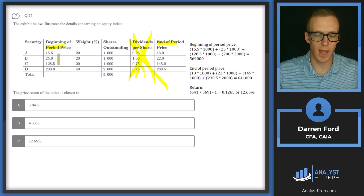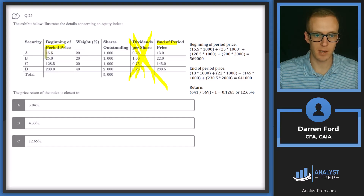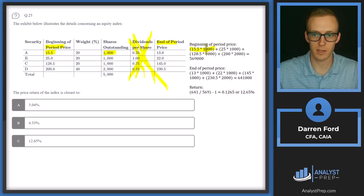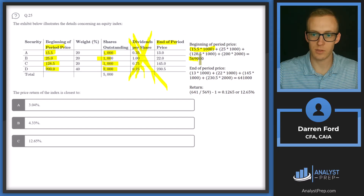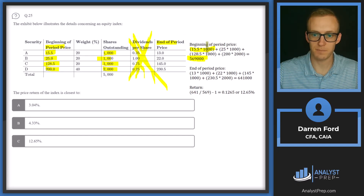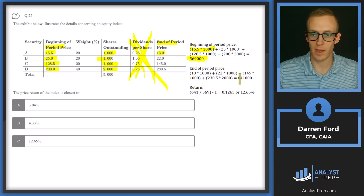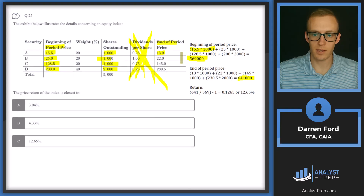We add up prices of all securities weighted by shares outstanding at the beginning of the period: 15.5 times shares, 25 times 1,000, 128 times 1,000, and 200 times 2,000 — giving us 569,000. For end-of-period price, we do the same: 13 times shares, 22 times shares, and so on, giving us 641,000. We ignore dividends for price return.